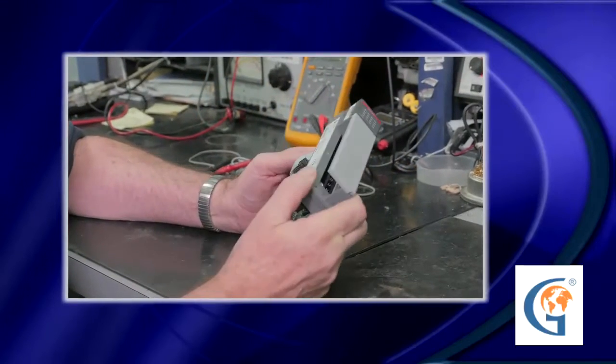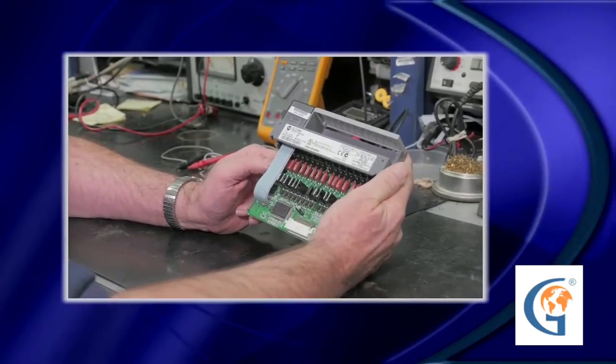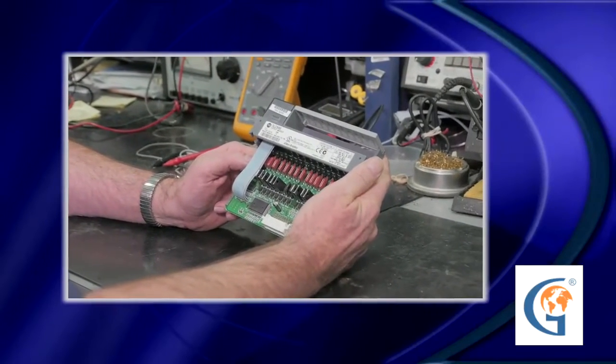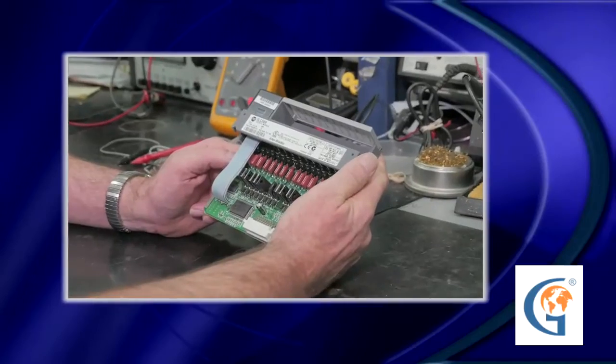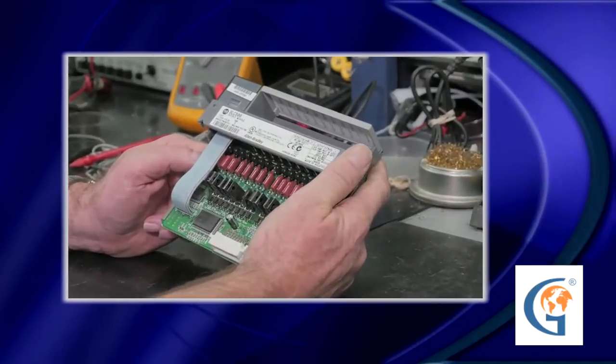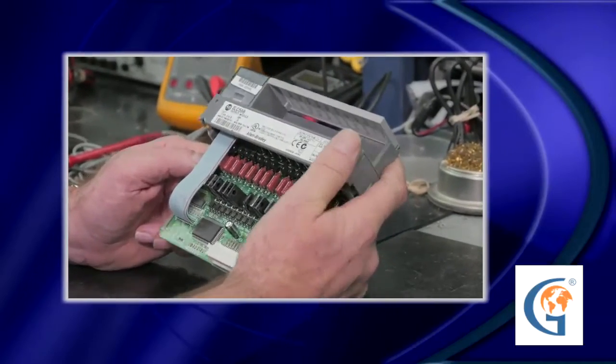Here, we have an Allen Bradley 1746 OA16 triac output module.